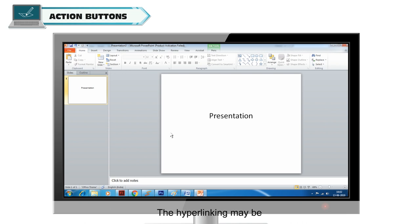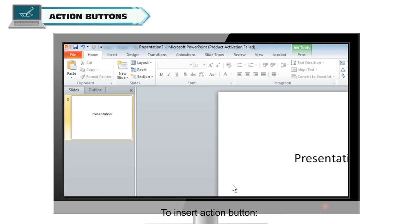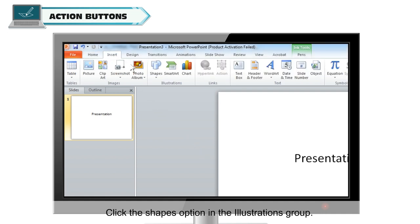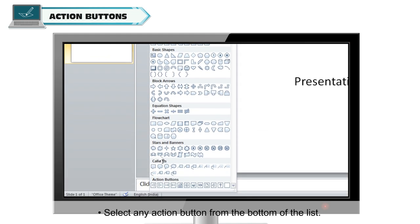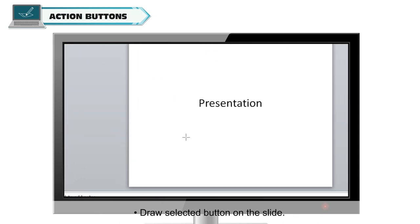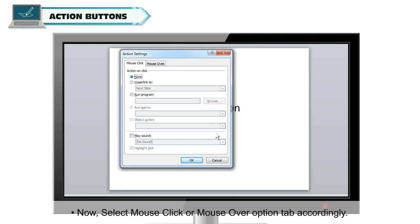Action Buttons: action buttons are built-in shape buttons used for hyperlinking. The hyperlinking may be internal, within the presentation, or external, outside the presentation. To insert action buttons: select the Insert tab, click the Shapes option in the Illustrations group, and a drop-down menu will appear. Select any action button from the bottom of the list, draw the selected button on the slide, and the Action Settings dialog box will appear. Select the Mouse Click or Mouse Over option tab accordingly.